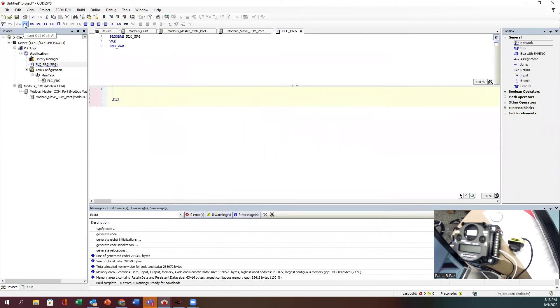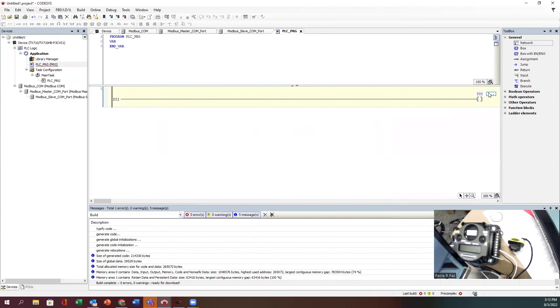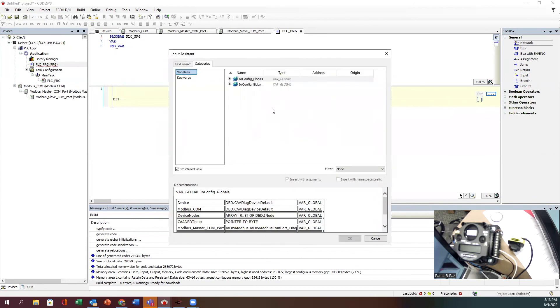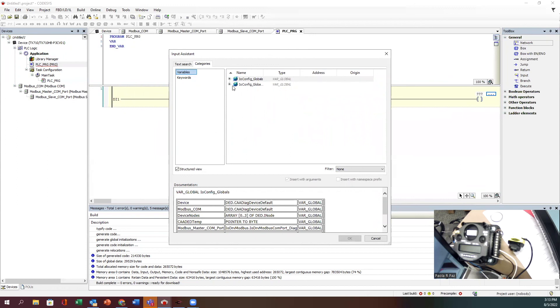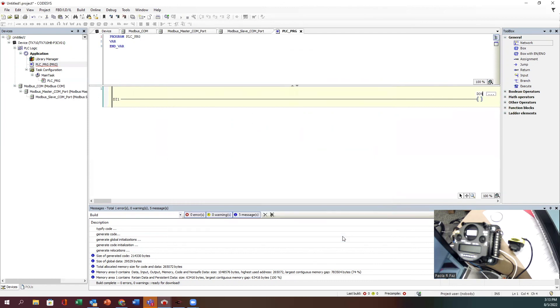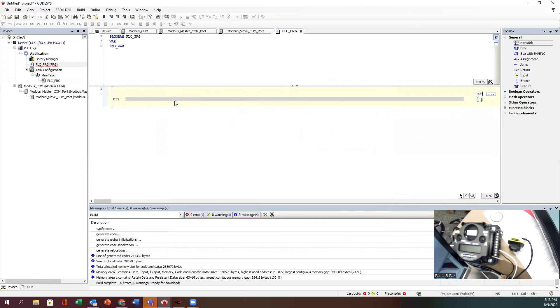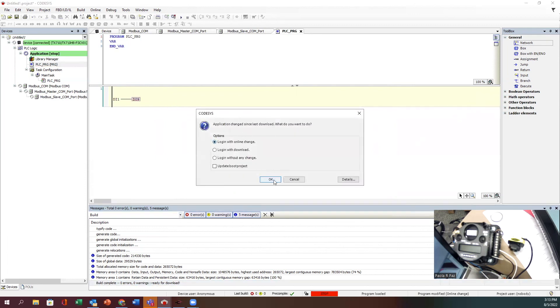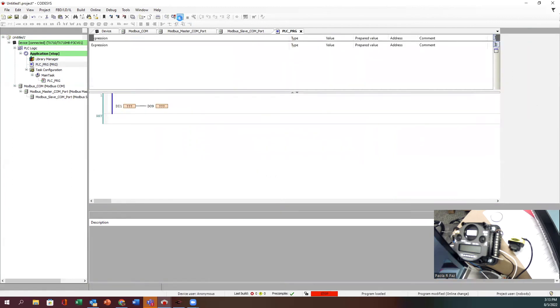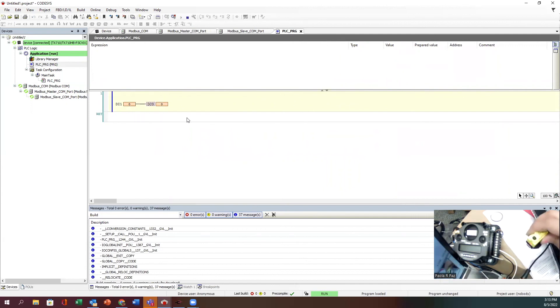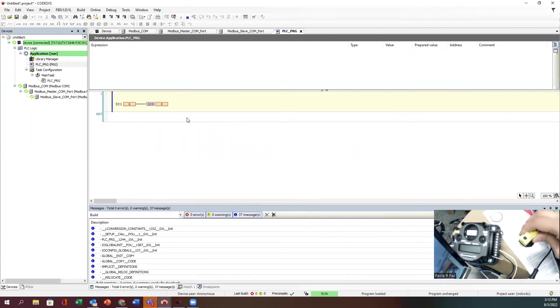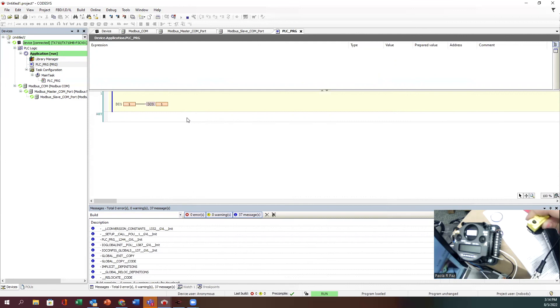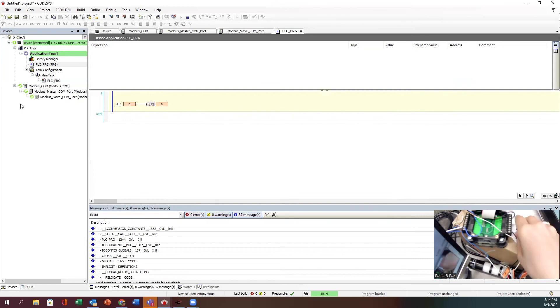Now I'm going to add a coil for my output. I have a light connected to it, so DO9. When input one turns on, I should see my tower light turn on. I'll log in, online change, click the play button - I always forget. I should see this live. There's my one, so my light should be turning on.